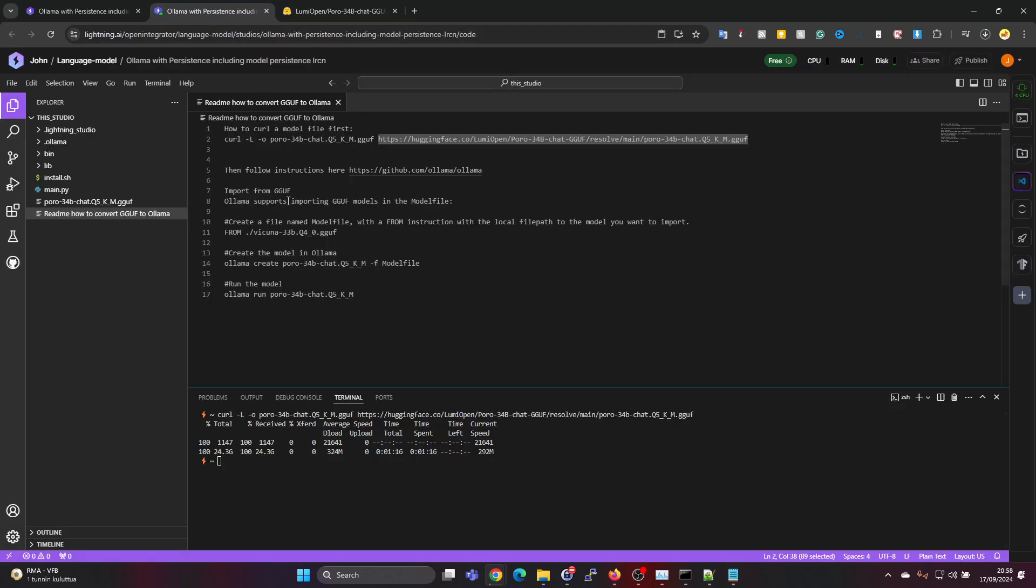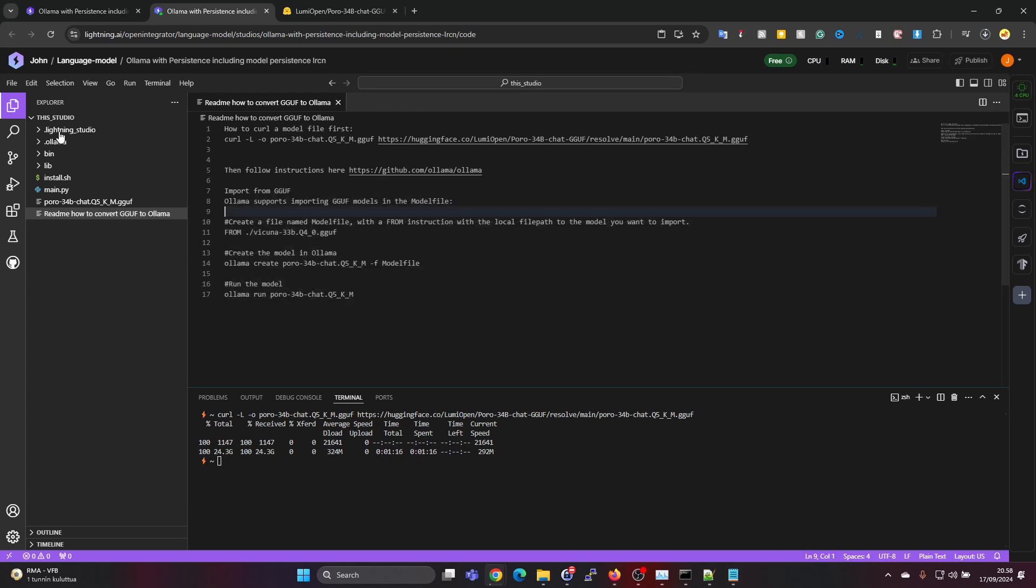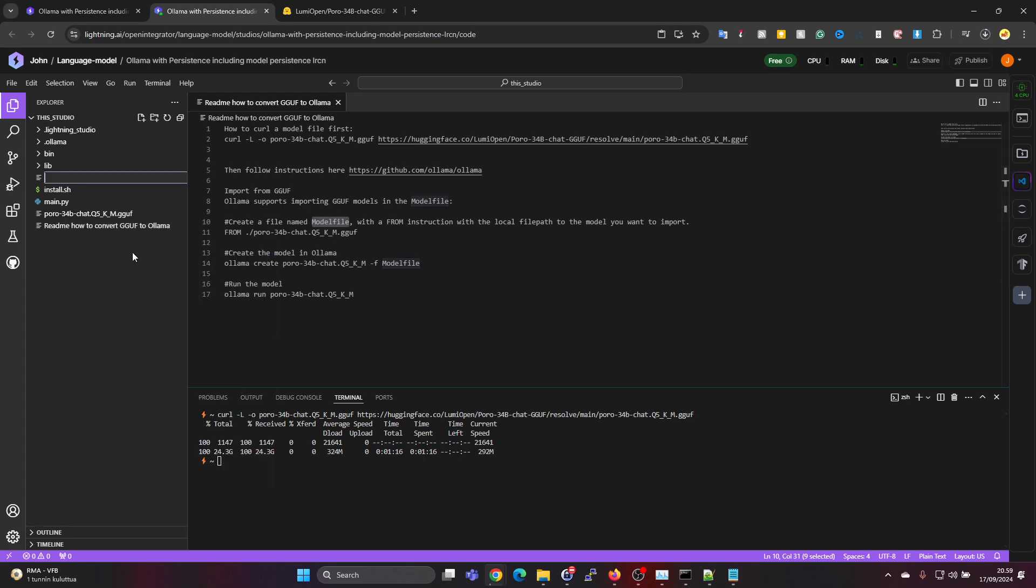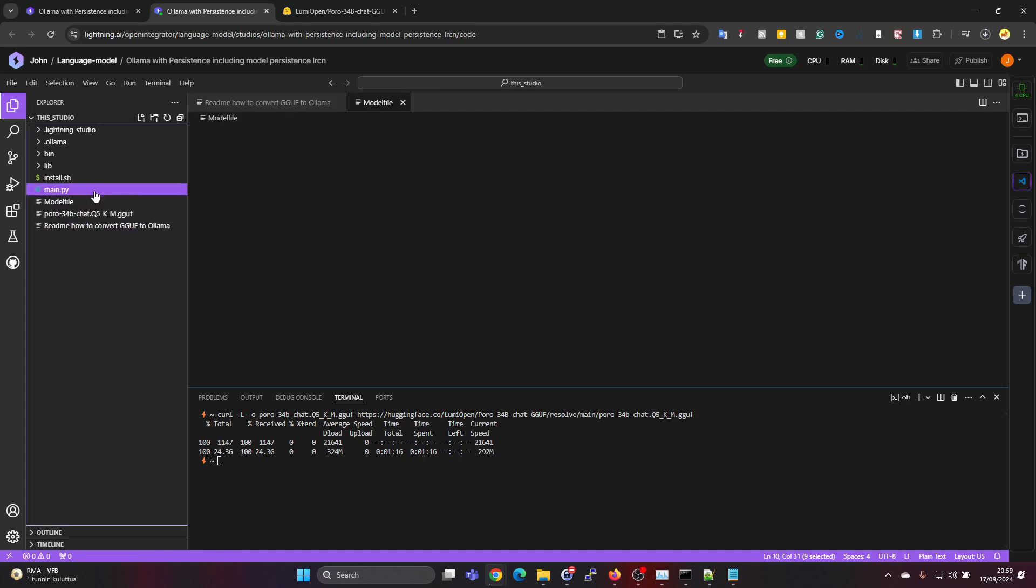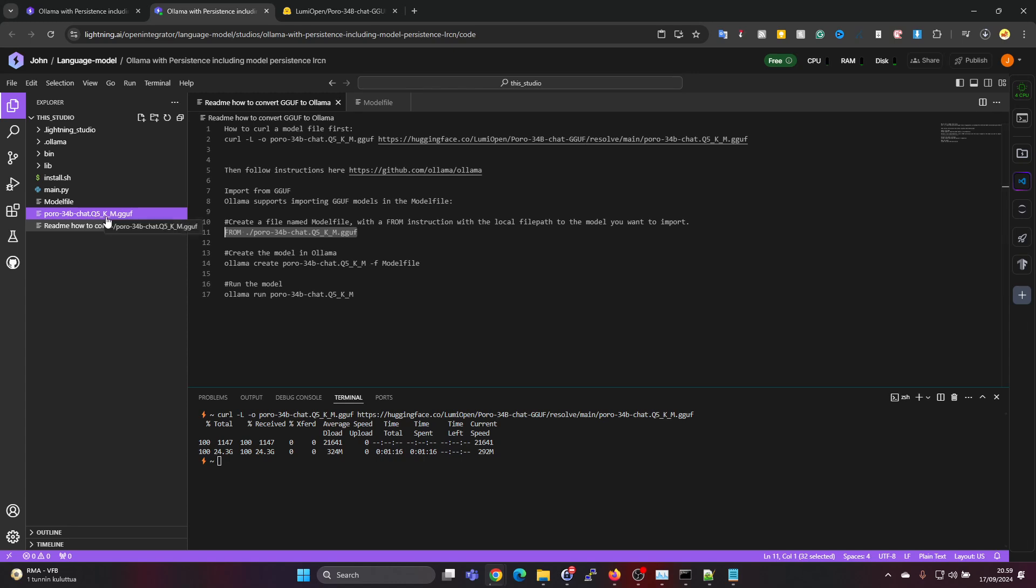The next step is - actually we are following the instructions from the OLAMA GitHub page. These next steps are adapted from there. We need to create a file named model file. Let's just copy this here, go to the right-hand side, right-click, new file, drop the file name there. Into that file we want to put this 'from' and then it's a reference to the download file here, so referencing that file.